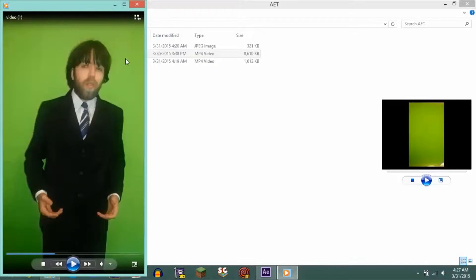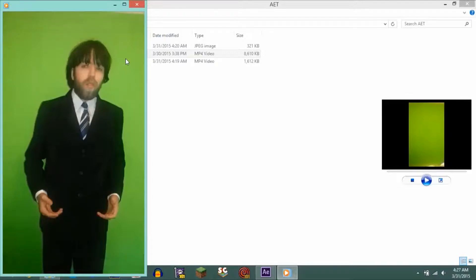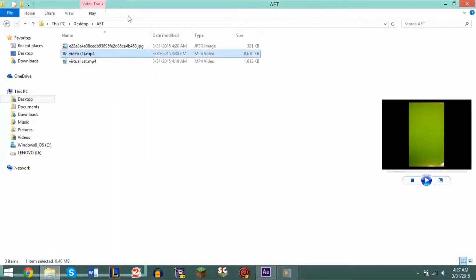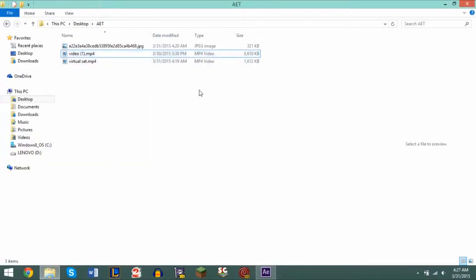If you don't have a green screen you can make it out of a green bed sheet. You could use construction paper. You could paint your wall green. There's a lot of things you could do to place yourself or the subject you're recording in front of a lime green area, or you could just buy a green screen online and then you have an actual green screen.